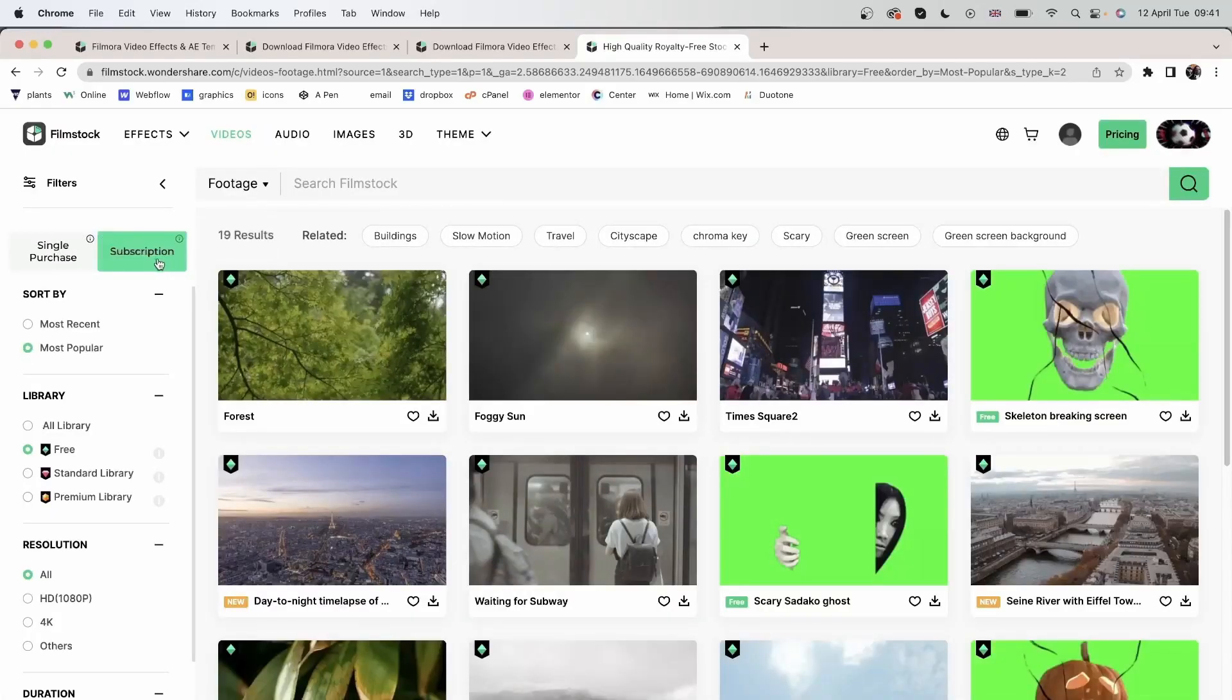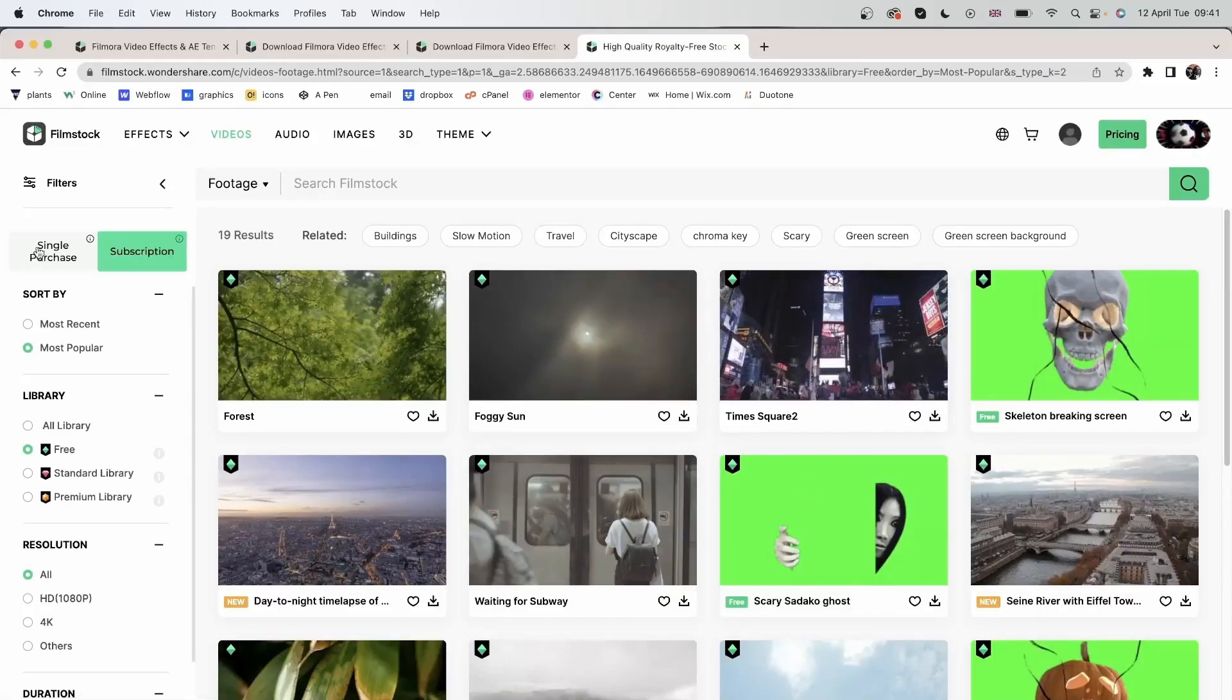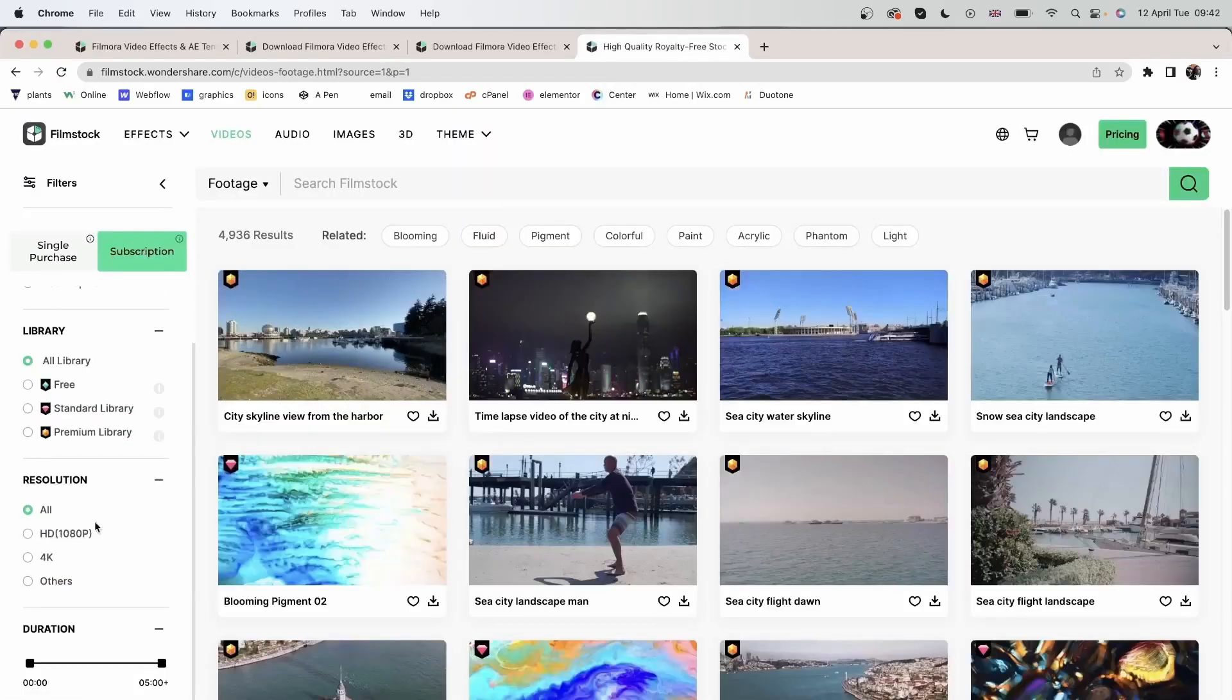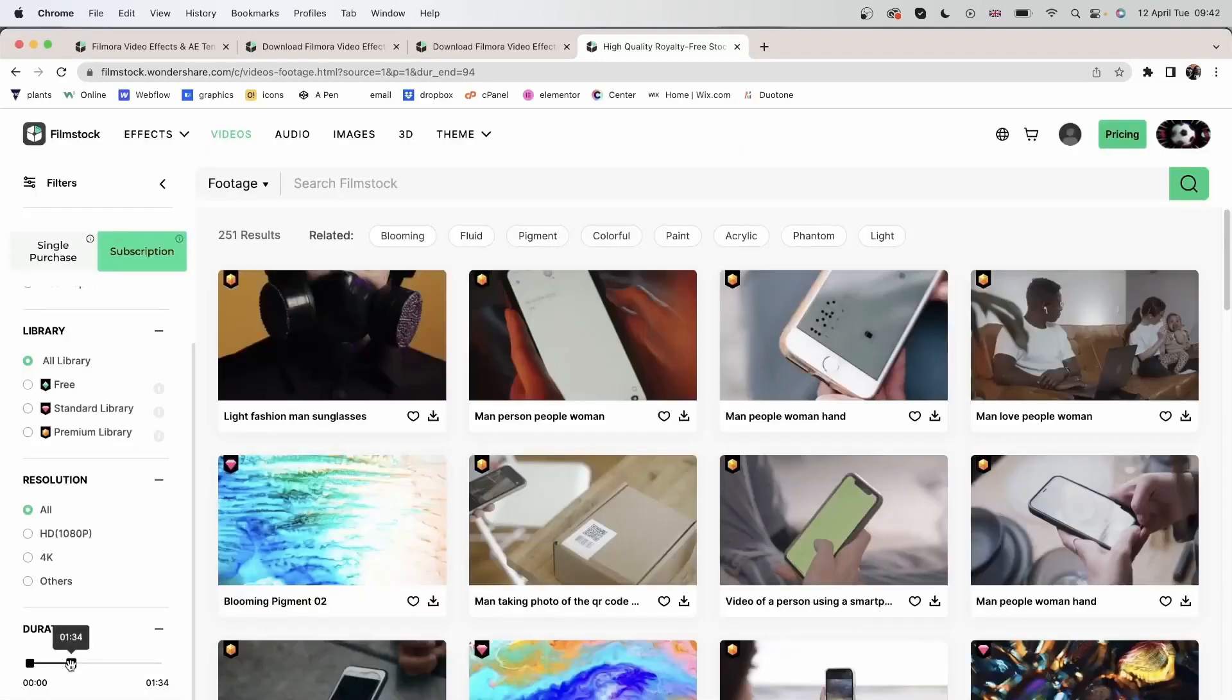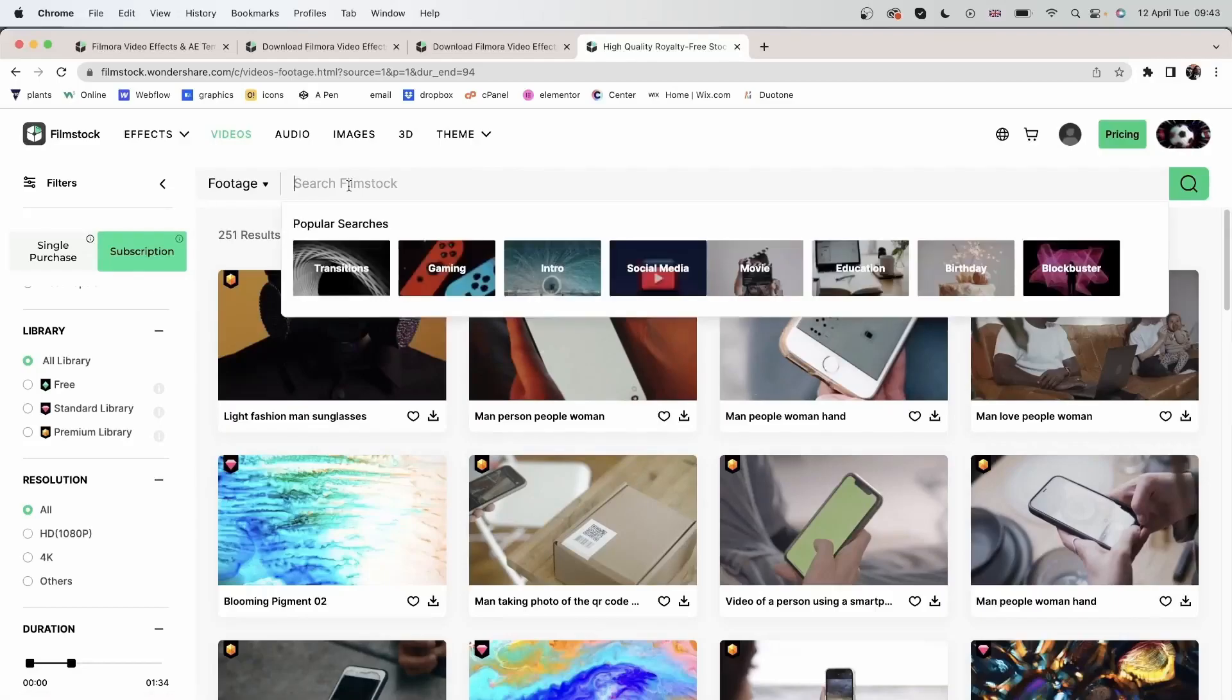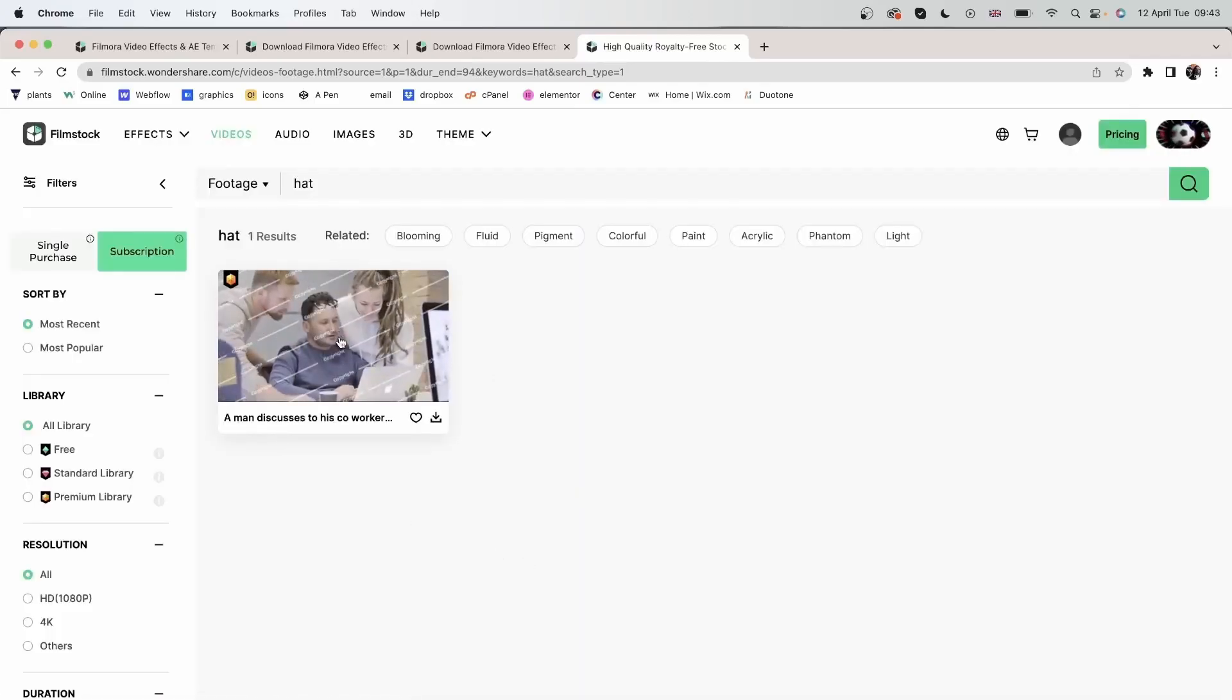You can sort it by most recent or most popular. You can change these settings up here for subscriptions or single purchase. Whether you'd like to get a subscription and pay a fee every month and get these elements, or head over to single purchase where you just need to select one thing at a time. Let's go back to subscription. You can choose the resolution of your video, HD, 4K, others, and adjust the duration. So a maximum of 1 minute and 34 seconds. You can search with the related topics, blooming, fluid, pigment, and others. This is what we get.